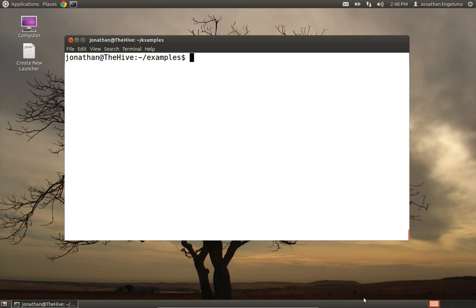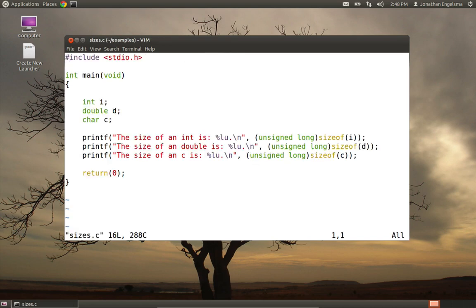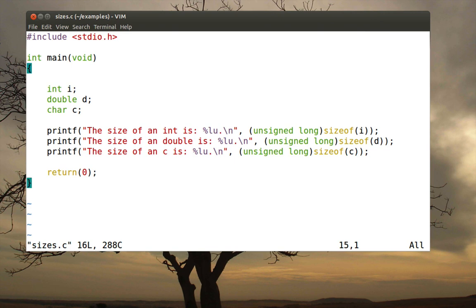Let's take a look at one more example program. You'll recall in the previous video, we talked about sizeof, an operator that the C language provides to help us figure out how many bytes each variable will occupy in memory. So I wrote a really simple program here called sizes. And sizes defines two variables, an integer i, a double d, and a character c. And what I did was I used a printf statement, and sizeof returns a size_t, which will vary by the machine and compiler we're using.